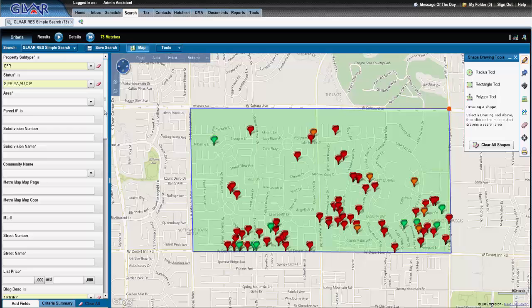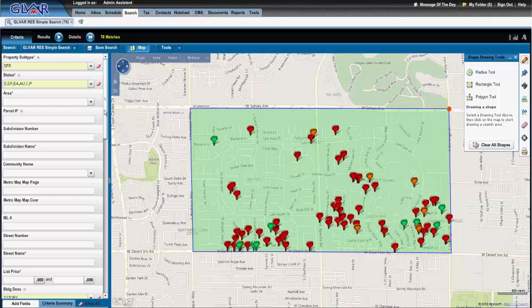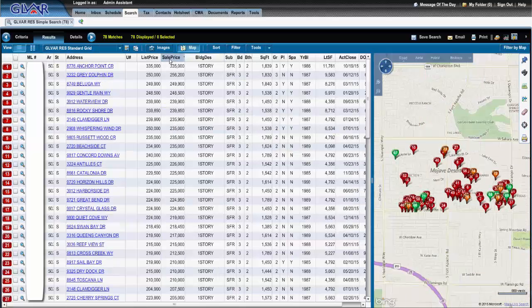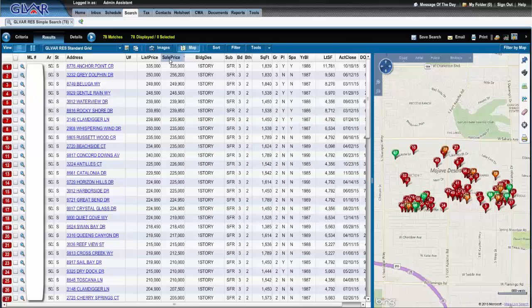After locating your data, review the records briefly to omit any outliers if necessary. An outlier is defined as a property that differs significantly from the other properties. Do not filter by price alone — it is not best practices nor recommended.